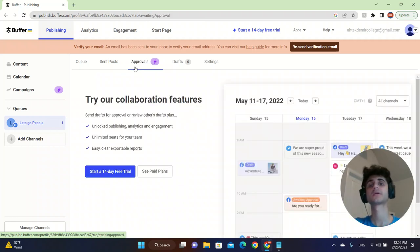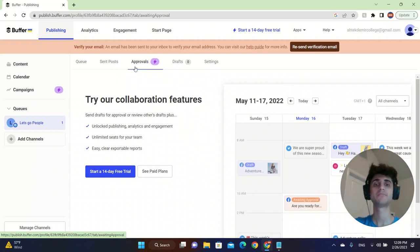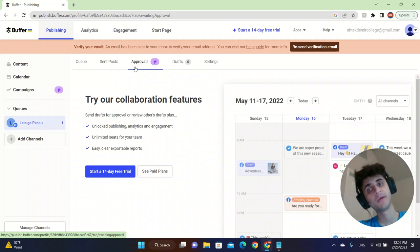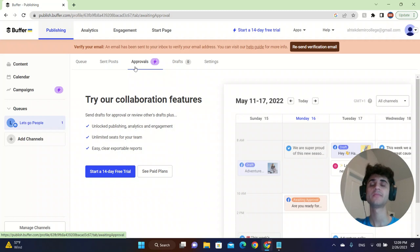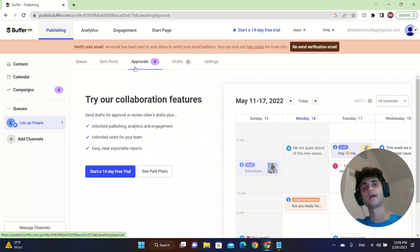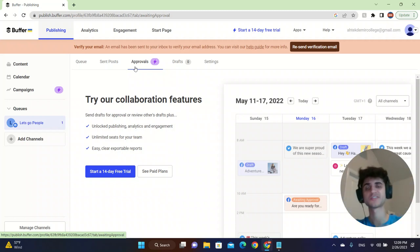You can click on approvals to add people to your Buffer.com account. So let's say that you have two employees for your social media business. You can add them to your business and it will help. It will create a workflow.